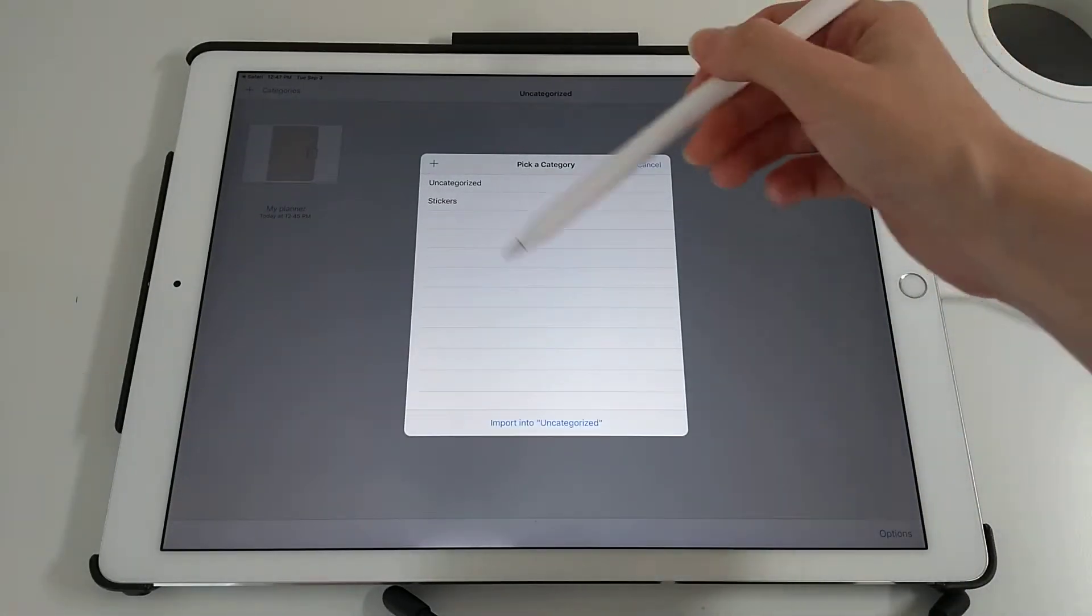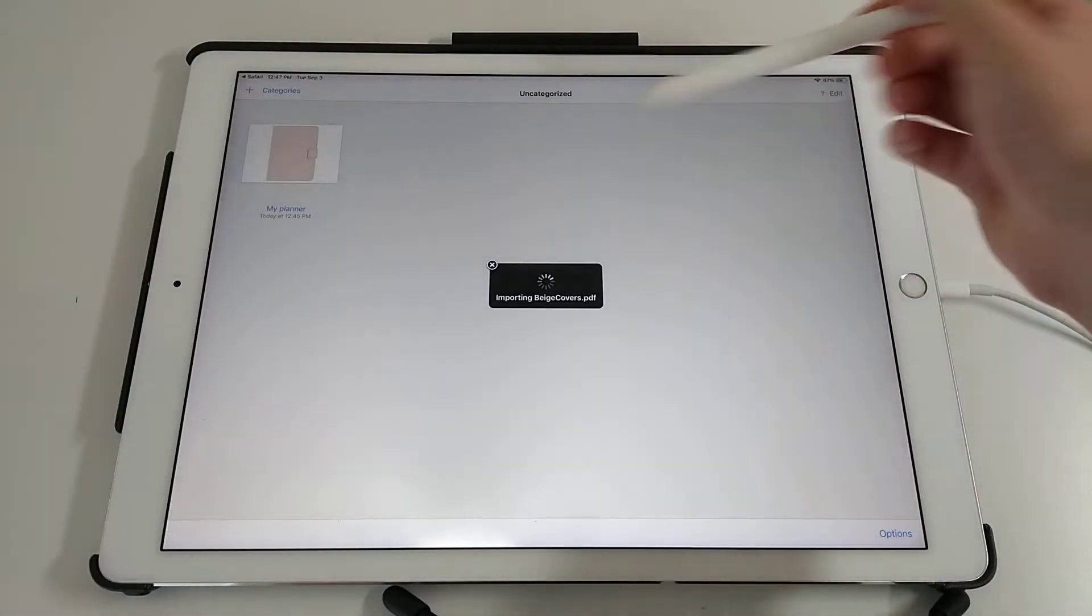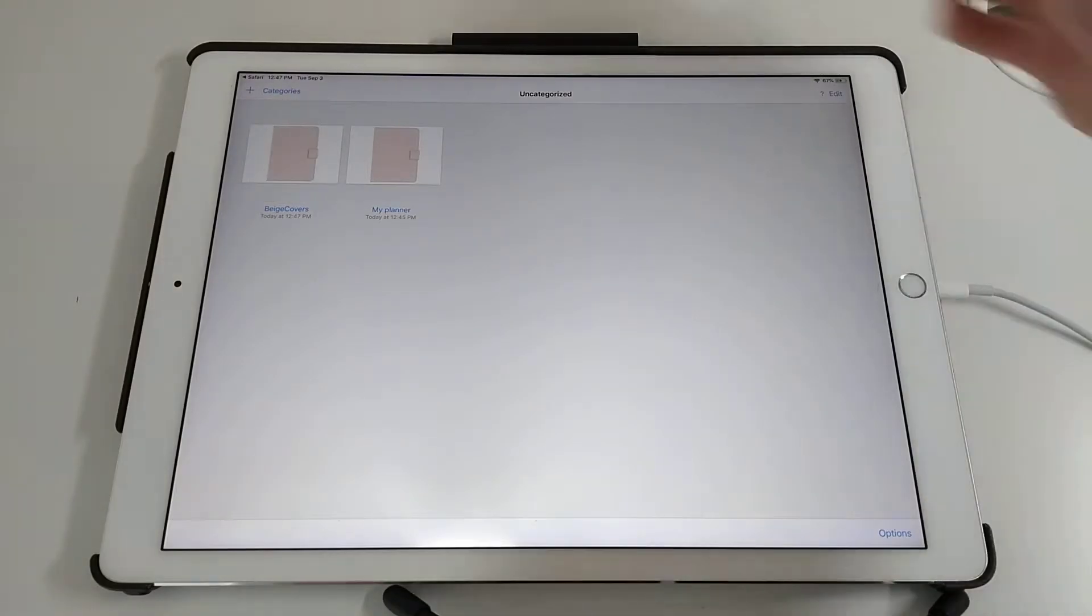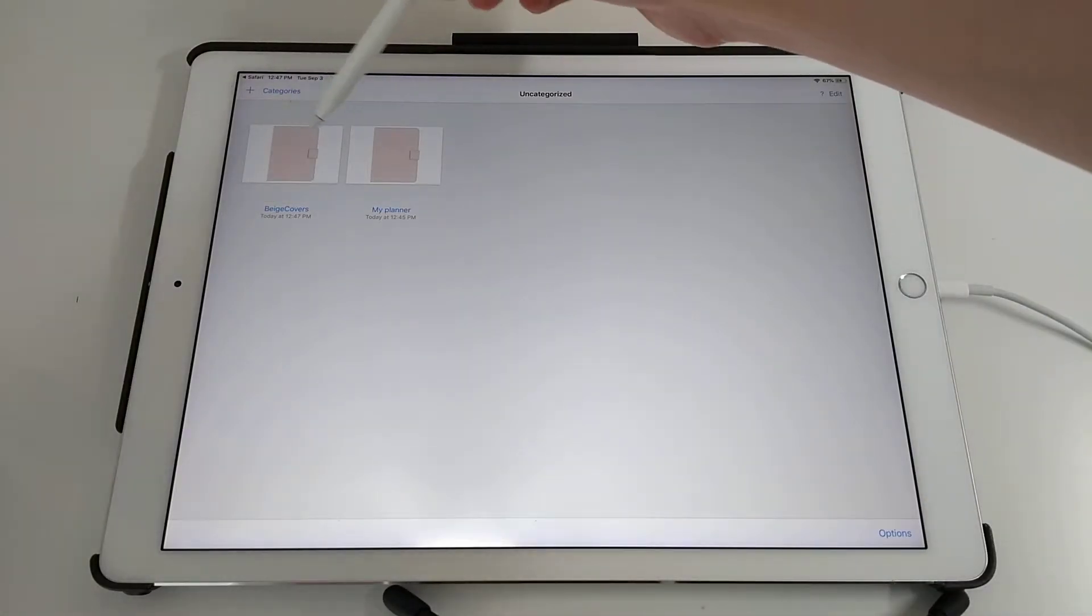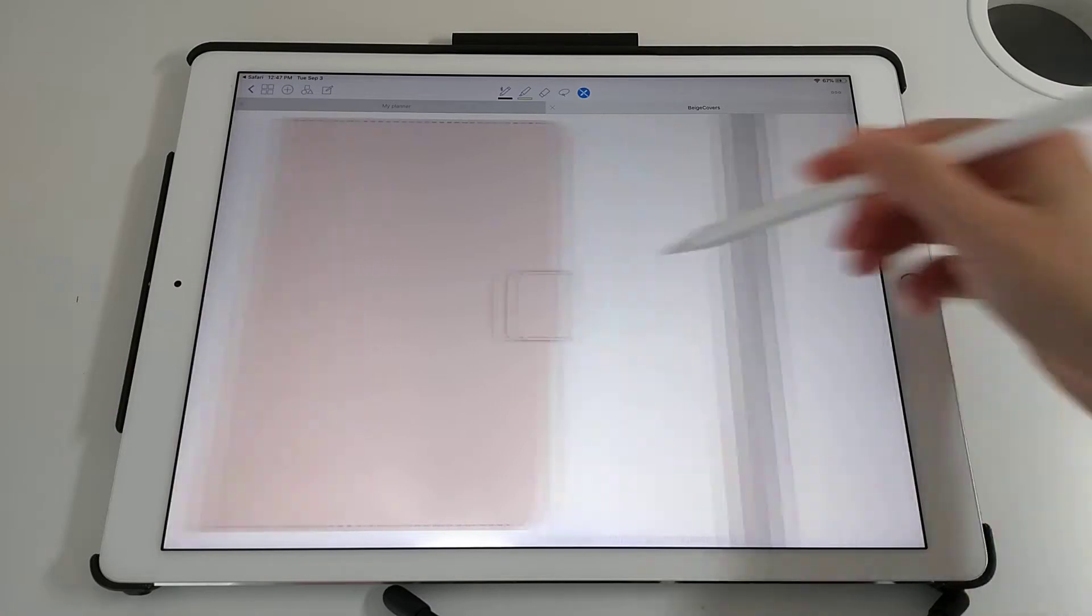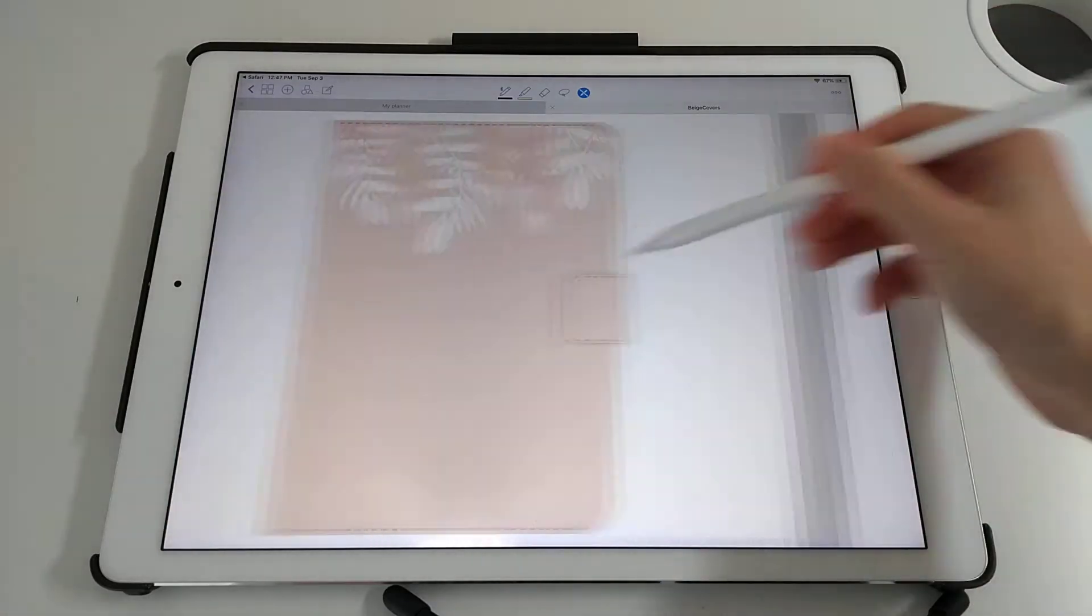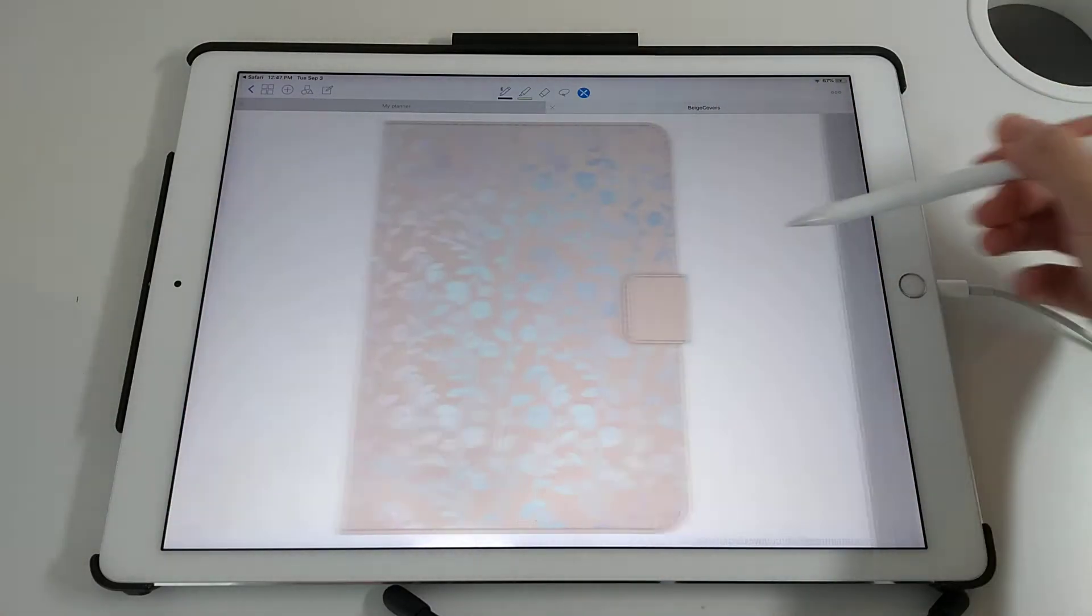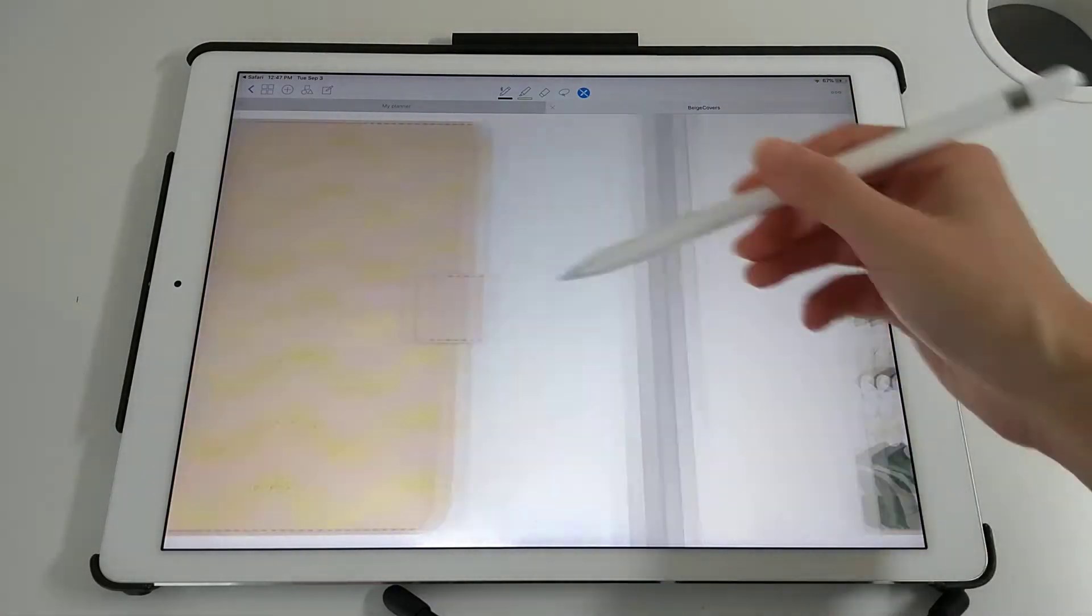If you have a category, you can put it in there, or I'm just going to put it into Uncategorized. You can see that this has then imported the covers file into GoodNotes 4.